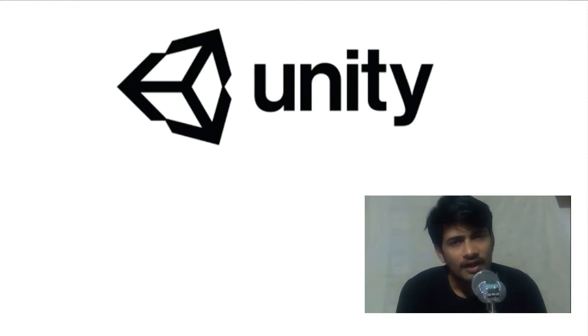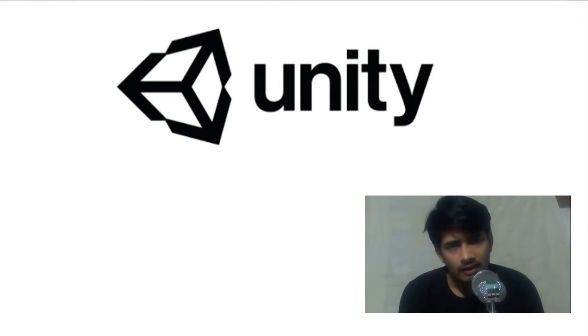Today I will teach you how you can integrate Google AdMob in your Unity games so that you can make revenue if your game is free on any platform like Play Store or iOS.